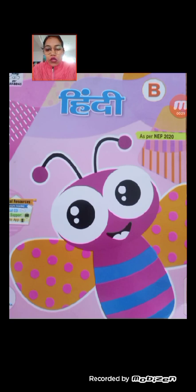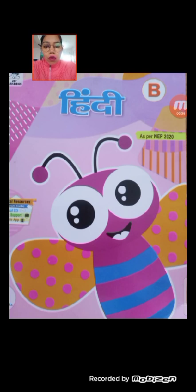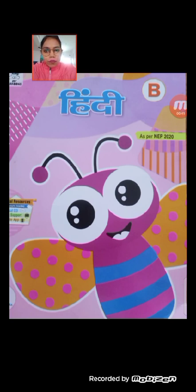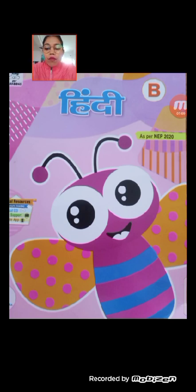We already covered 2 अक्षरों वाले शब्द और 3 अक्षरों वाले शब्द. In today's class, we will cover वाक्य — यानि कि वाक्य बनाए जाते हैं, उनको हम कैसे बनाते हैं और कैसे उनको पढ़ते हैं, वो आज हम क्लास में सीखेंगे।